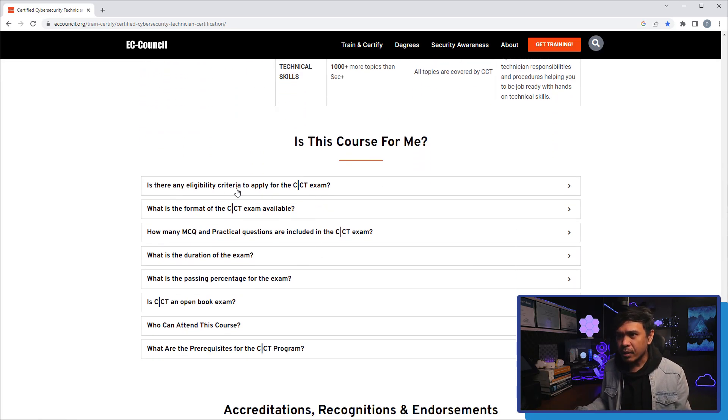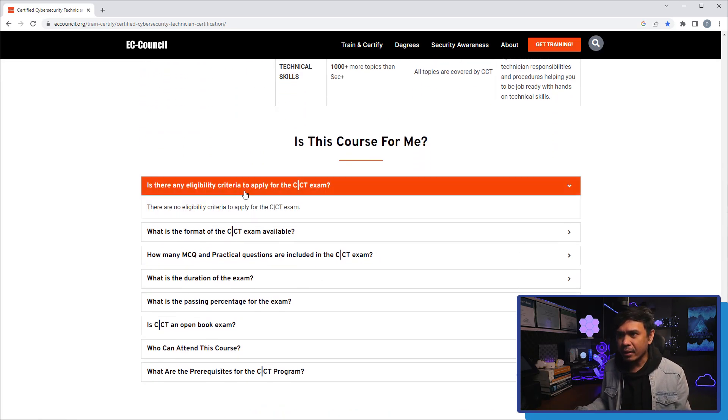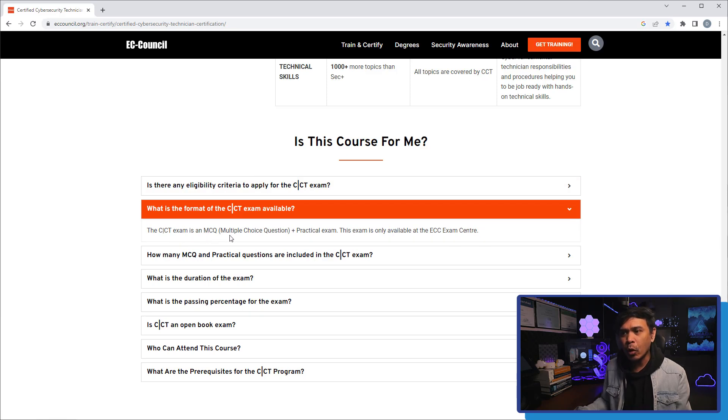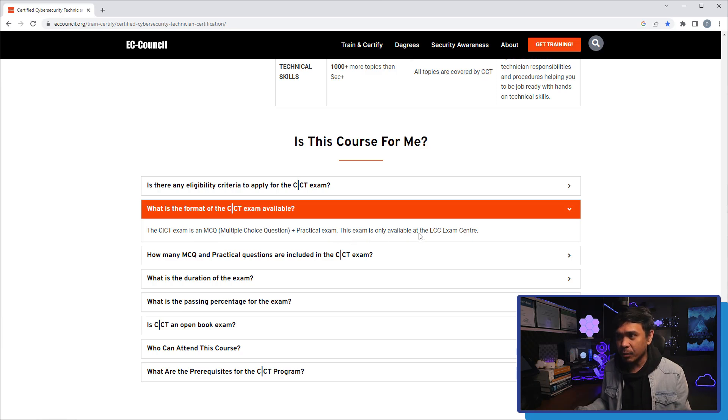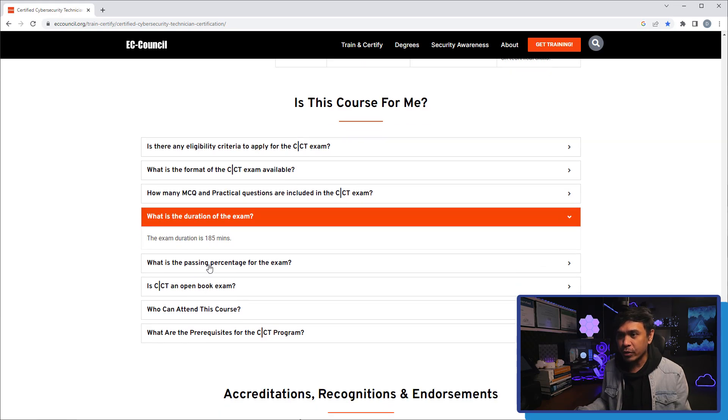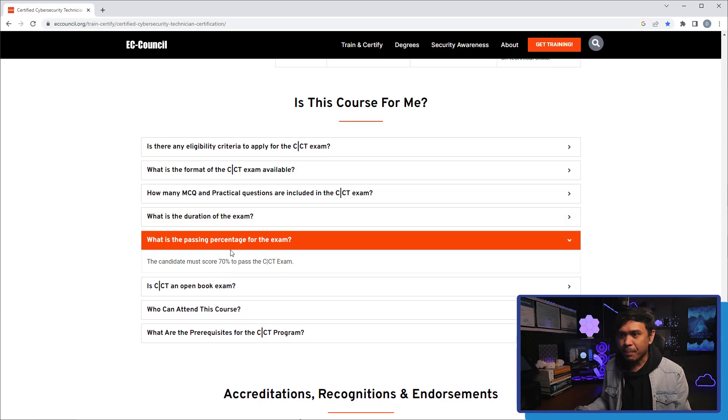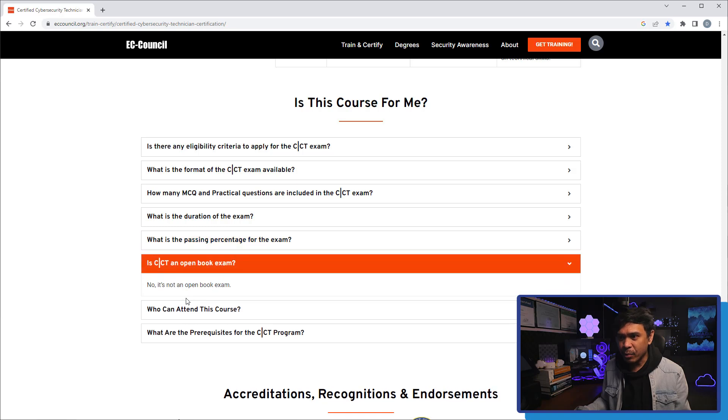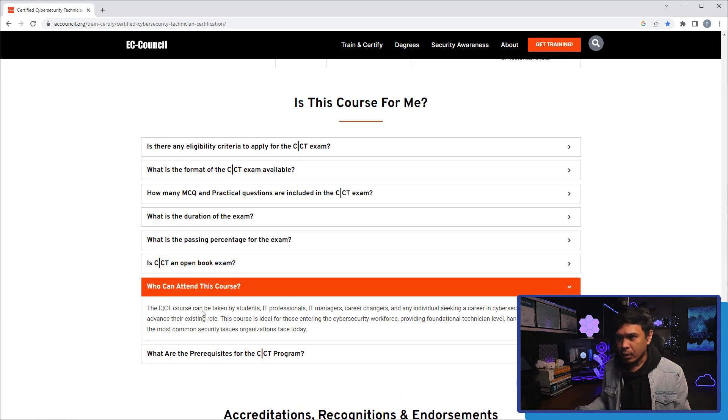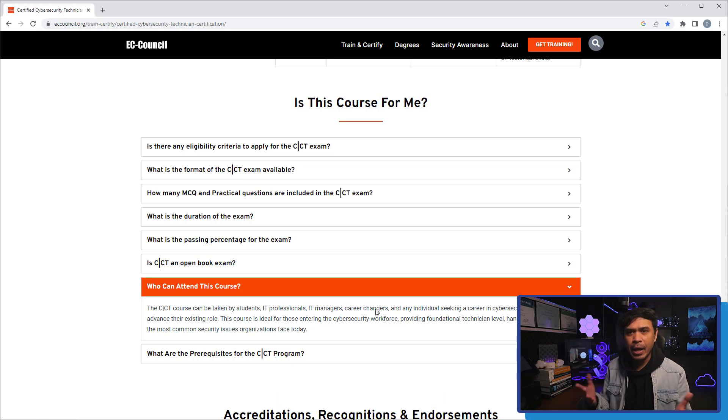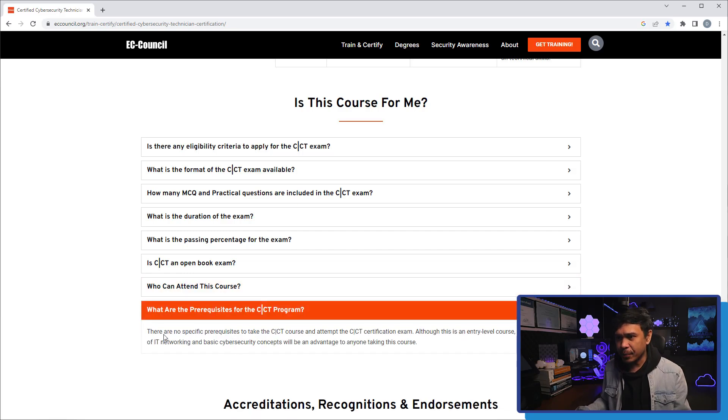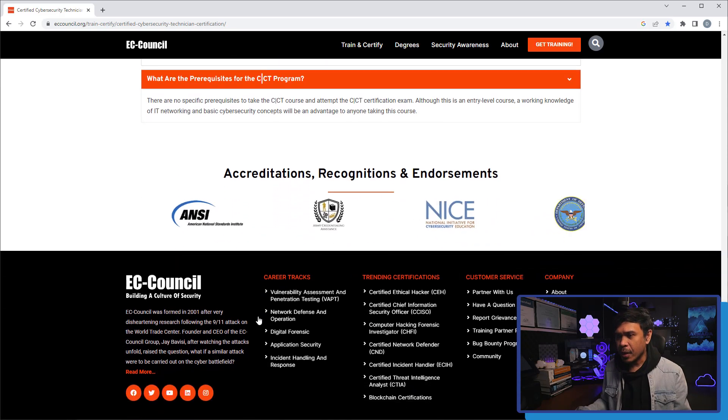Is this course for me? Is there an eligibility criteria? There are no eligibility requirements. What is the format of the CCT exam? It's MCQ or multiple choice questions plus practical exam. The exam is only available at ECC exam center. Exam duration is 185 minutes. Passing percentage is 75%. Is CCT an open book exam? No, it's not an open book, meaning you cannot bring your materials, you cannot search the internet. Who can attend this course? Students, IT professionals, IT managers, career changers, or basically anyone. What are the prerequisites? There are no specific prerequisites.